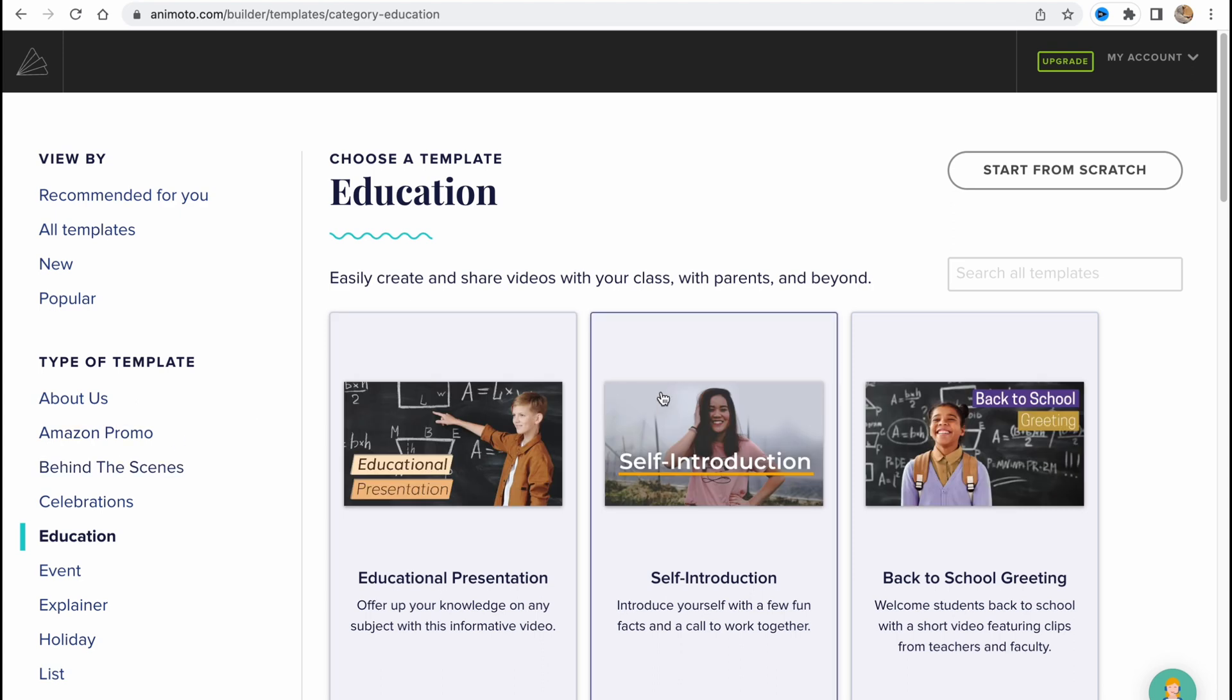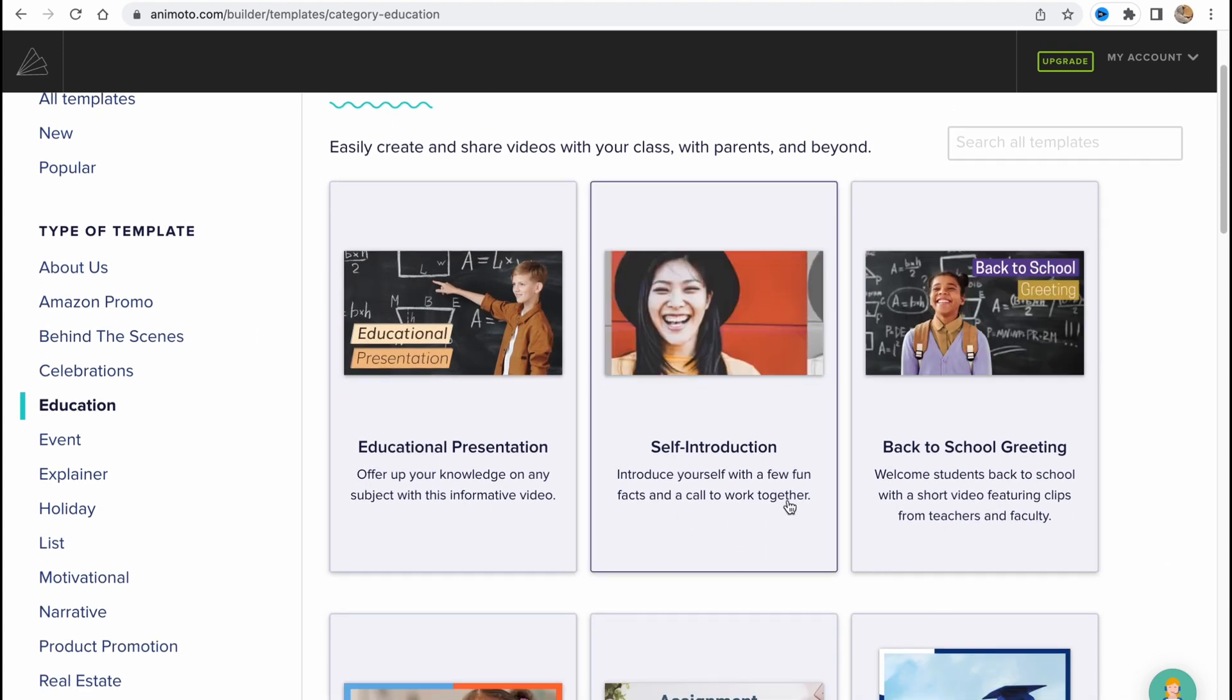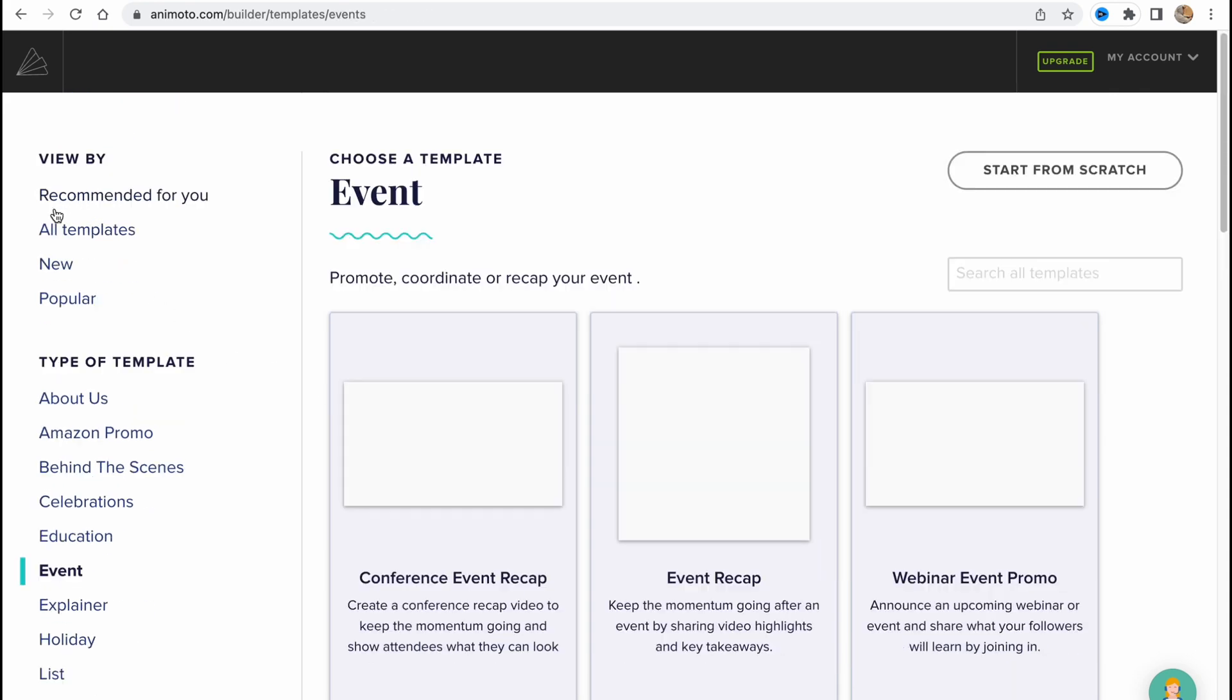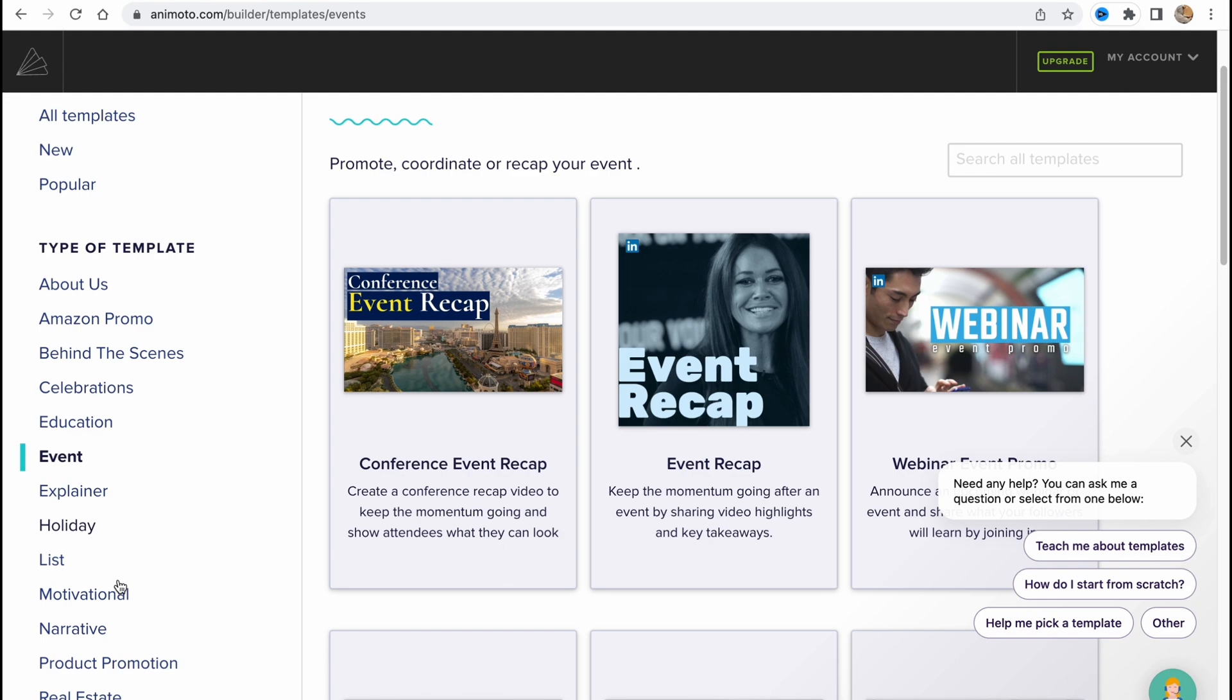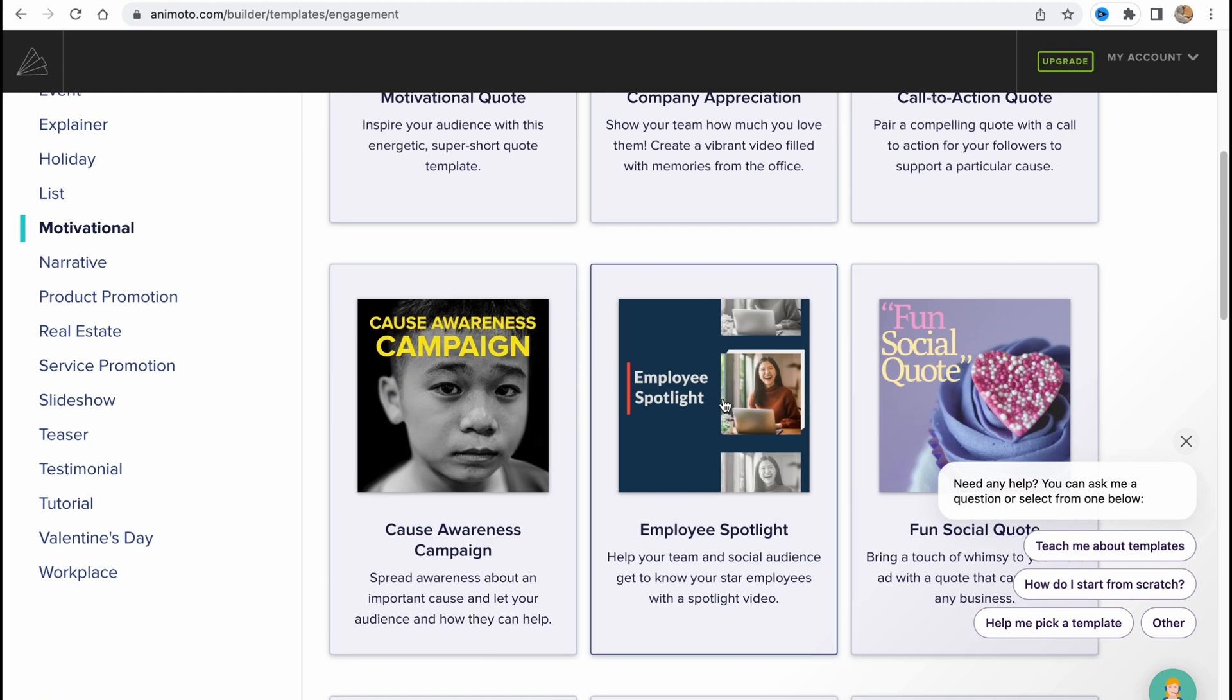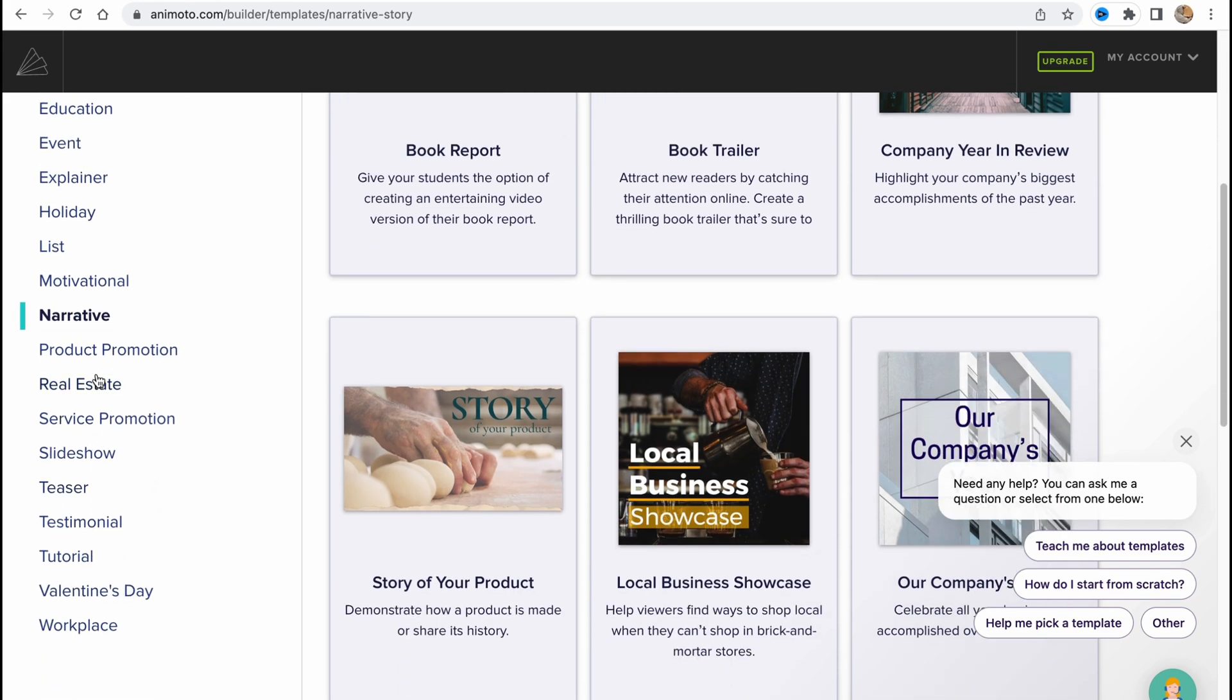Education, like education presentation, self presentation, or some other stuff you can find them right up here. Event, explainer, holiday, motivational, which is pretty interesting and sometimes could be helpful. Narrative and so on, basically product promotion, real estate, service promotion, slideshow, teaser, testimonial, tutorial, Valentine's Day, and workspace.